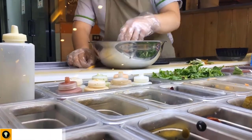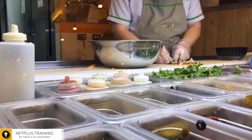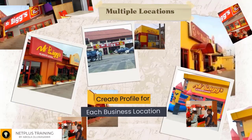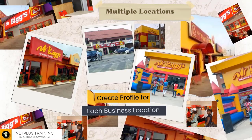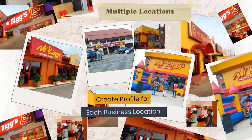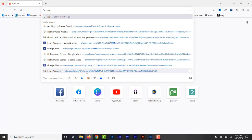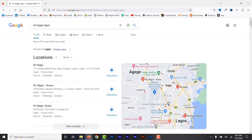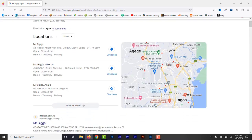If your brand or business has multiple locations, it is not enough to have one single Google Business Profile for all the locations. You need to create unique, separate online profiles for each location. Having a page for each location supports local SEO, which helps the business show up more often in nearby searches.